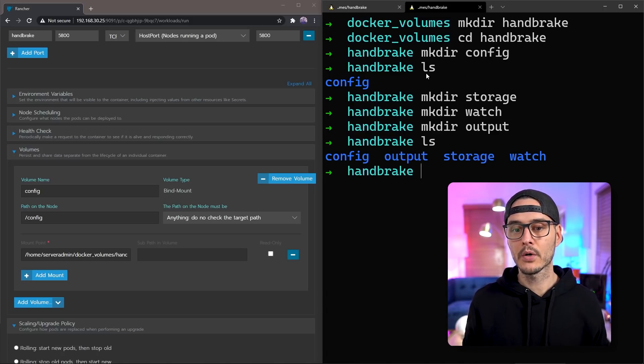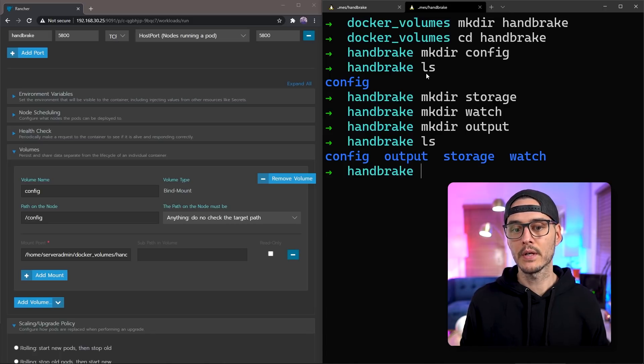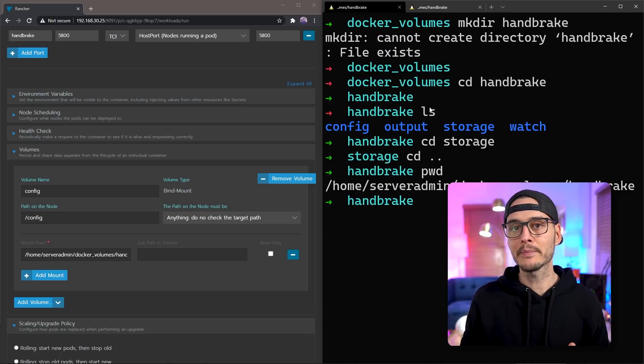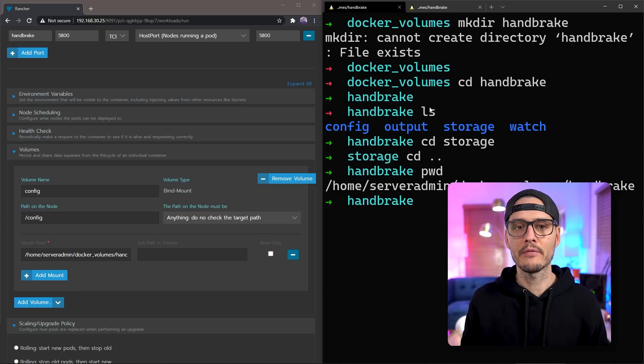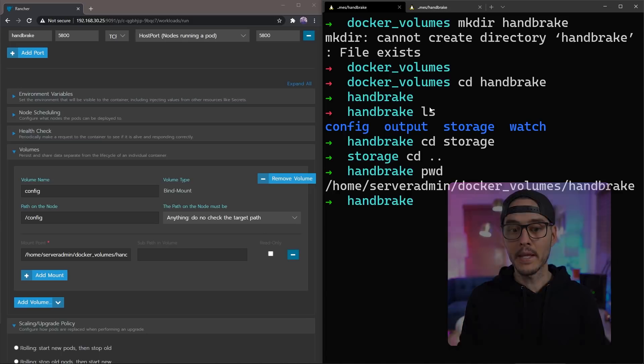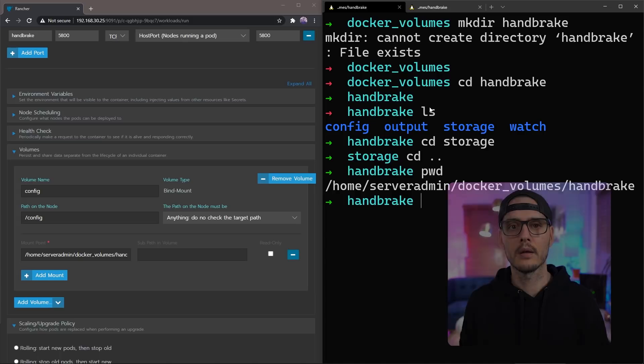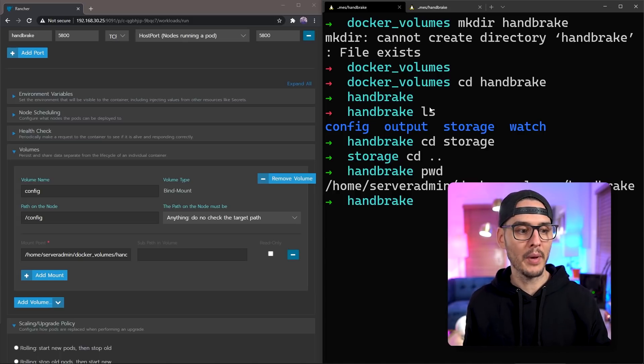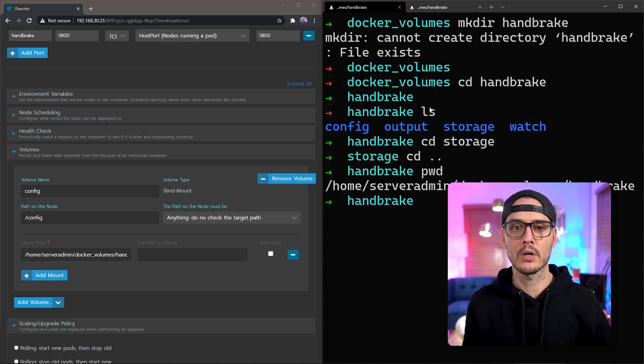And if we list our directories, we should see config, output, storage, and watch. Then you'll want to make note of the absolute path to that folder. For me, it's slash home slash server admin slash Docker underscore volumes slash handbrake. And we'll need to copy that to the mount path within Rancher.